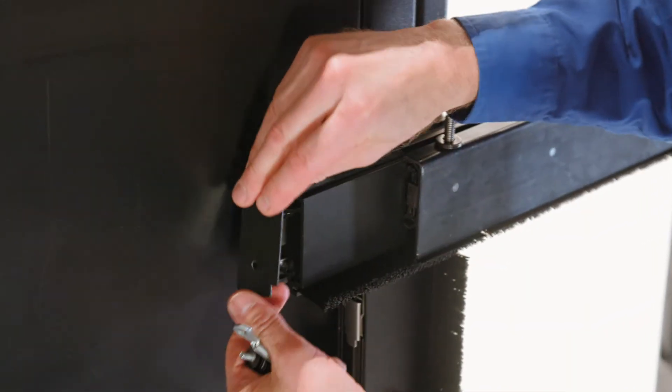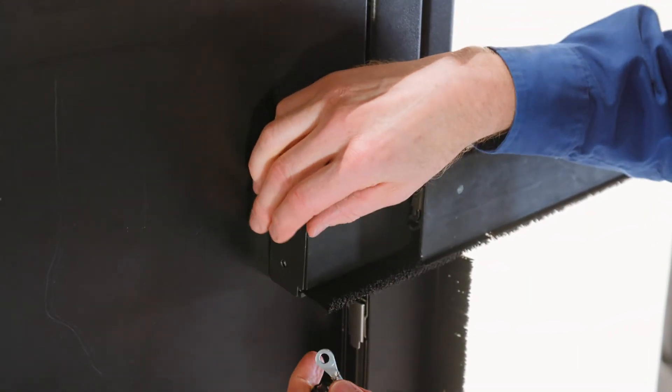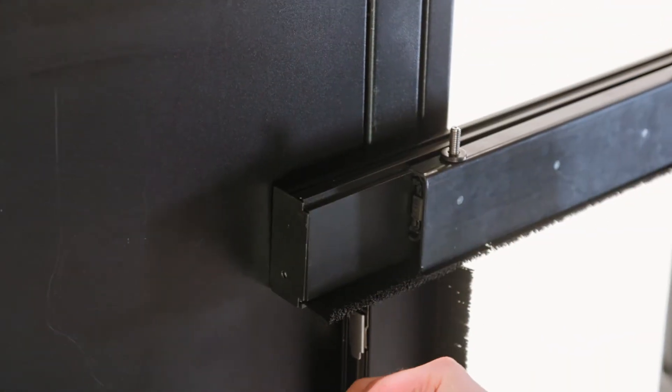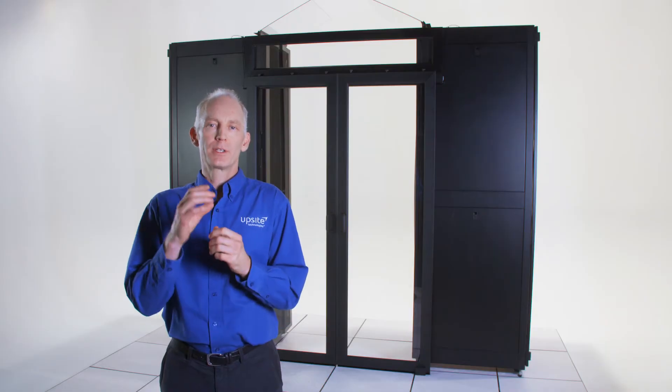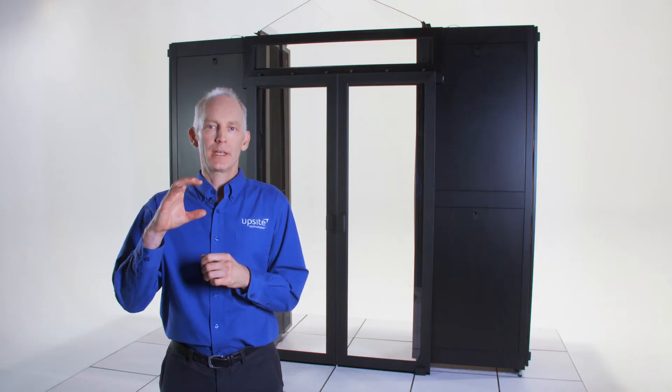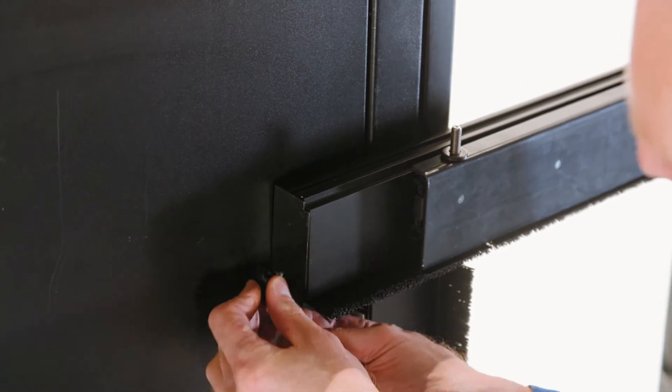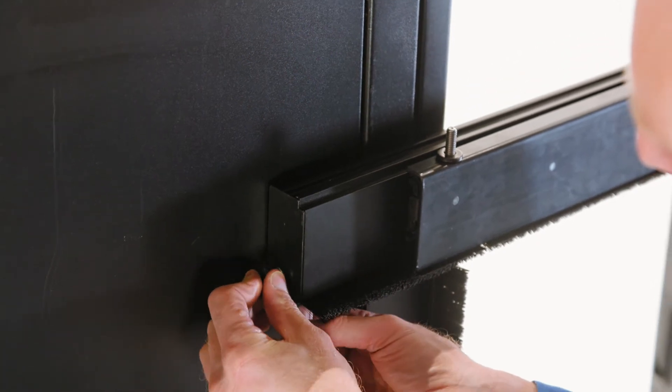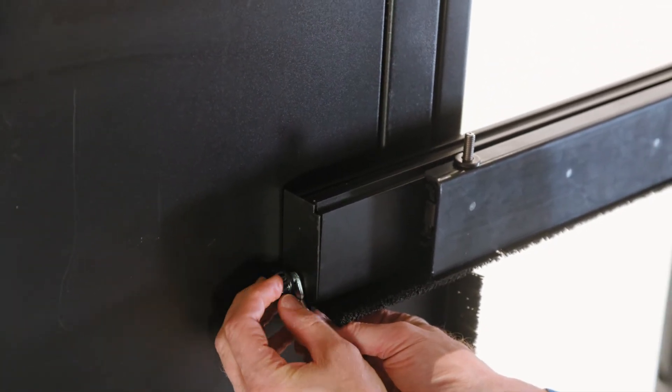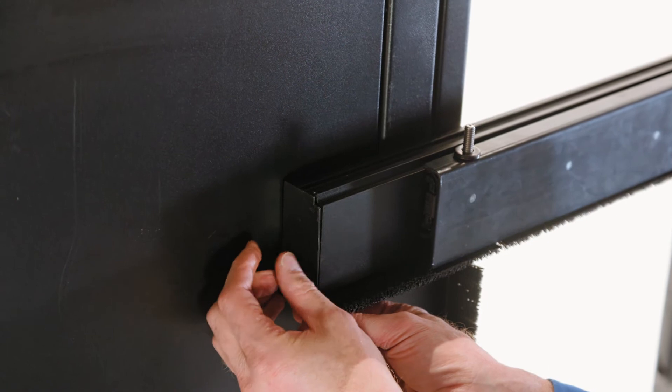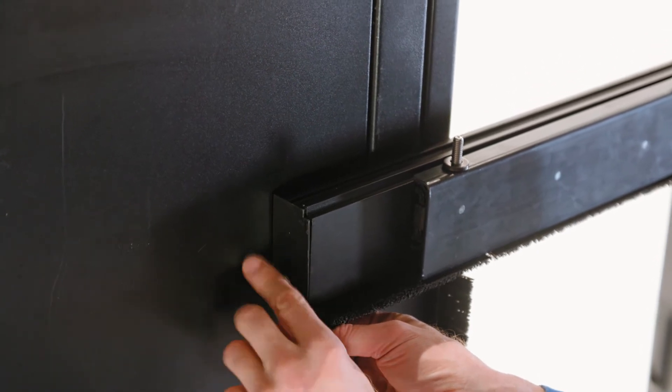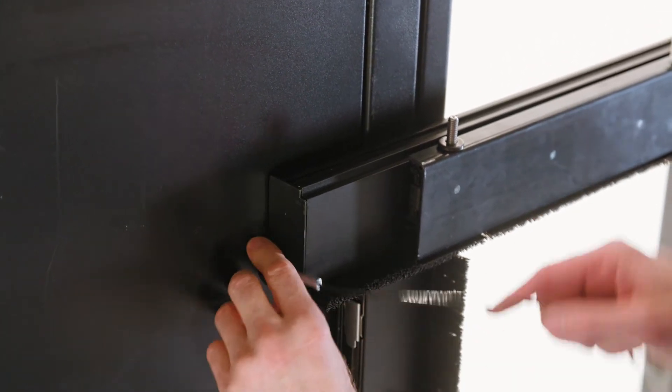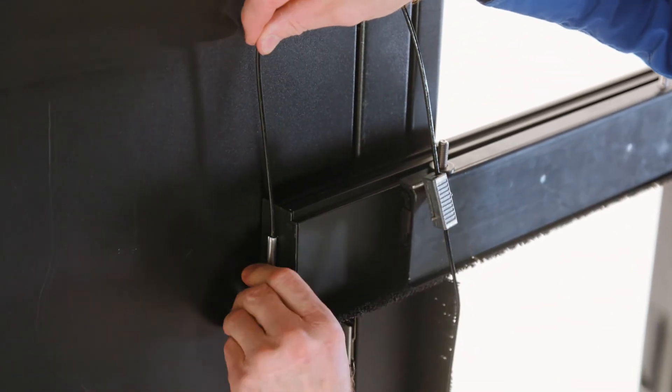So the next step is to attach the end caps and the tethers. They go together. You first put the end cap over the end of the header and then put a thumbscrew through the eyelet at the end of the cable and through the end cap into the header. This secures the end cap in place.